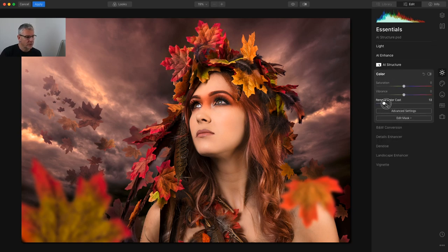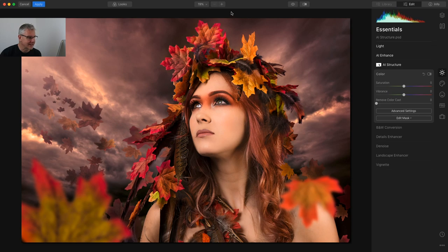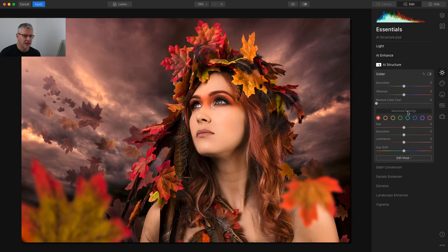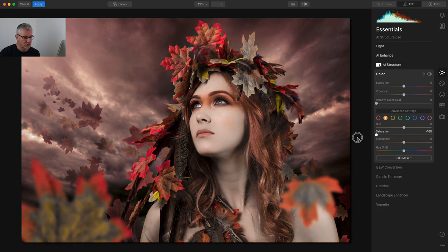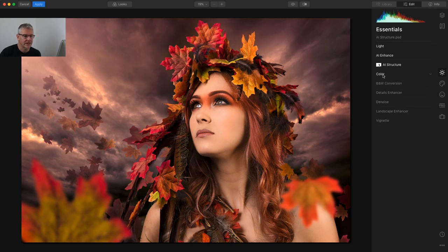Colour. Now I could go in and remove the colour cast. I like this colour — it helps with the full overall feel of the image. In advanced settings I can isolate any colours. If I pull the oranges right back, she looks quite ill, so I'm going to leave them. I'm going to pull the saturation back just ever so slightly. The luminance — if I pull it back you shouldn't see too much of a difference except in the sky. So I'll pull that back a little bit. That's the colour within the Essentials panel.